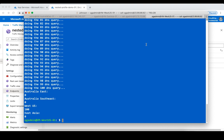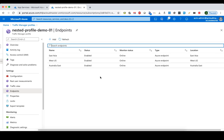Now, what if we want to add a fourth endpoint — the Australia Southeast endpoint — and we also want to use a different traffic routing method specifically for the Australia endpoints: Australia East and Australia Southeast? To do this we will need to create another Traffic Manager profile.